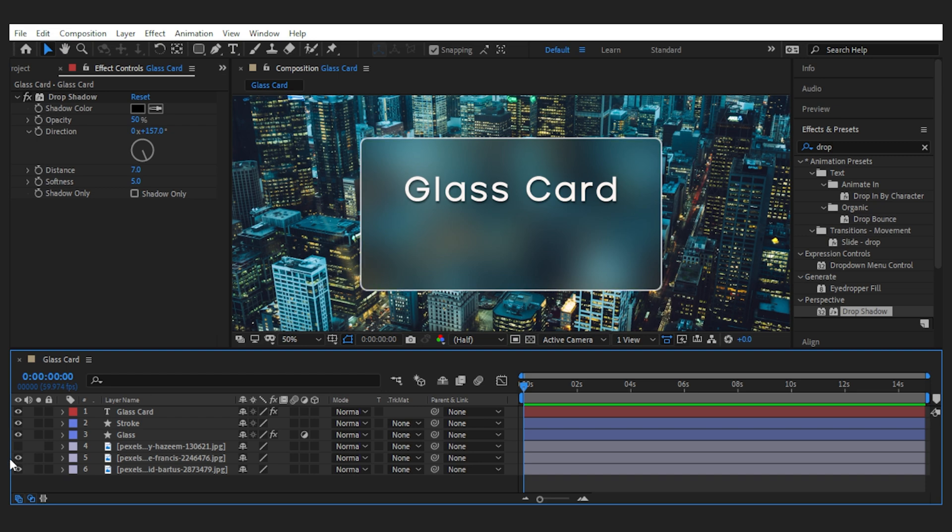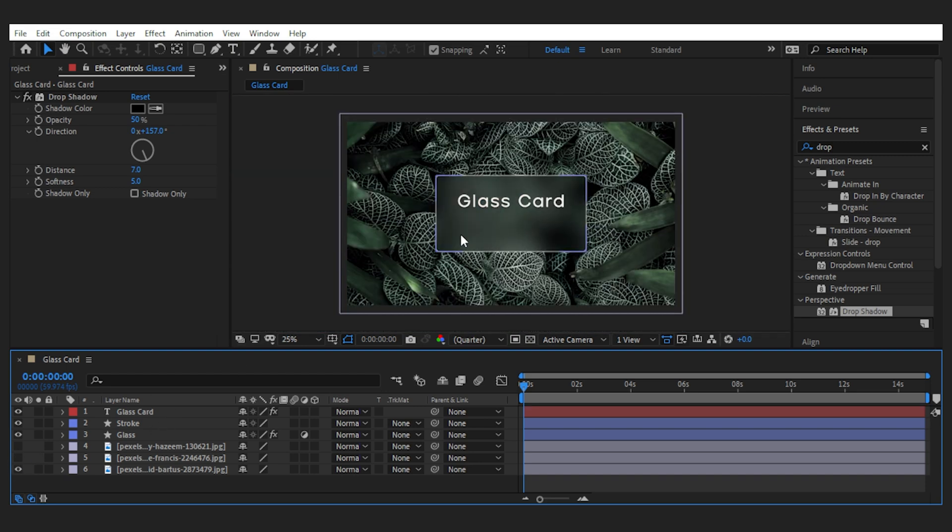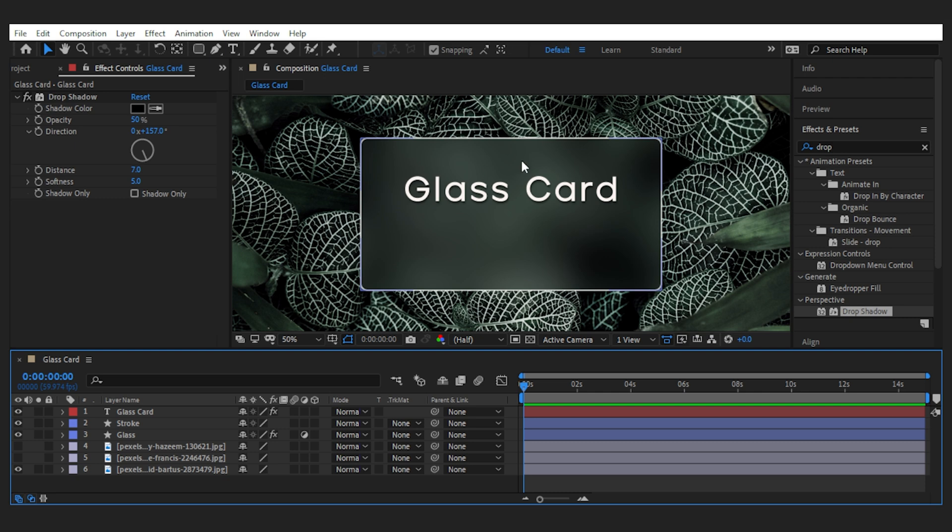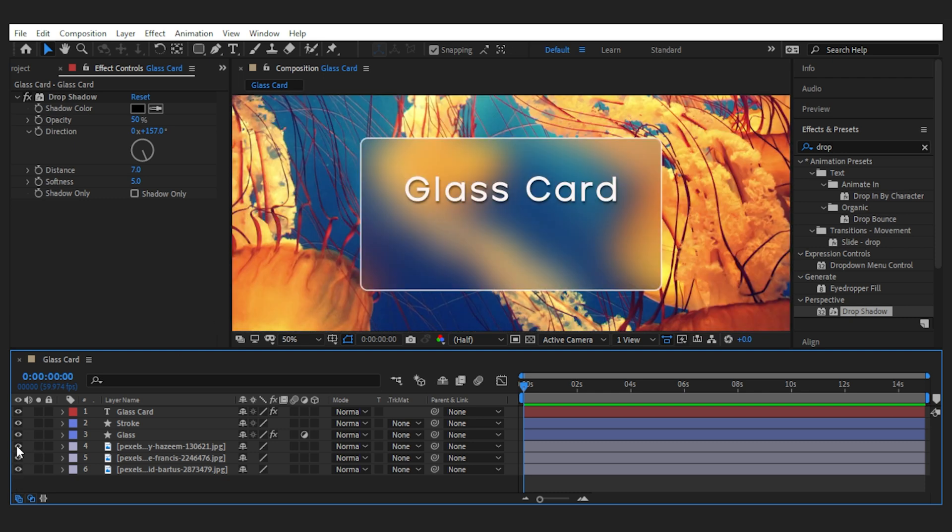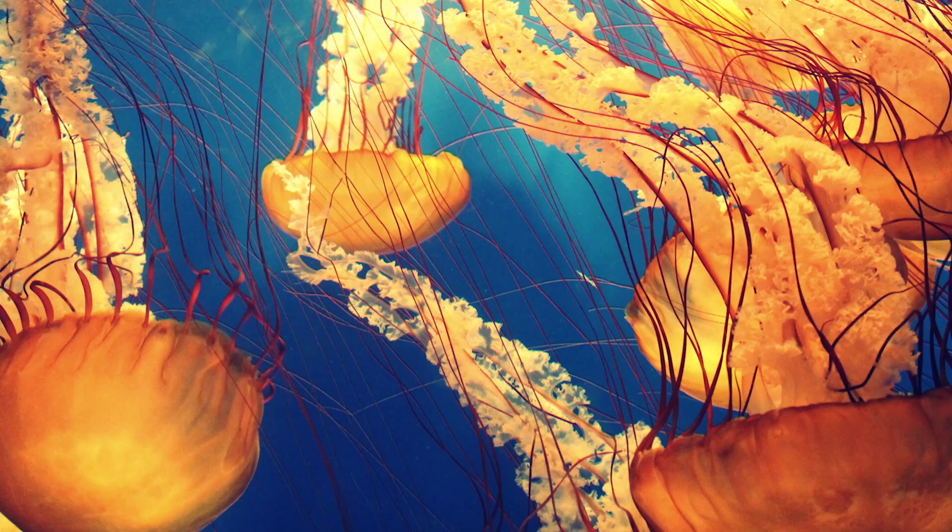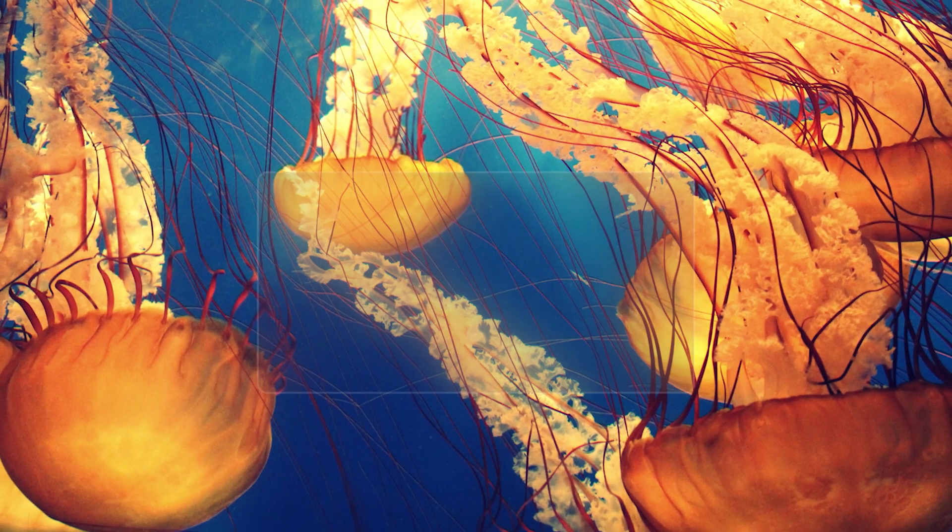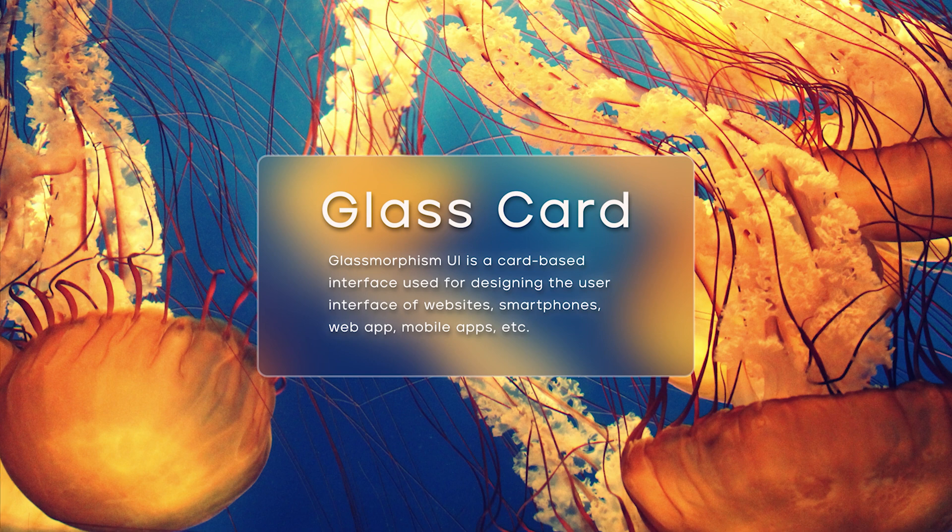Now if I change the background, you can see that the reflection on the glass changes based on the background colors, and that's what makes it a bit realistic. Just remember that there should be some kind of sharp background behind the card to form a glass effect. It doesn't work on a background that's already blurry.